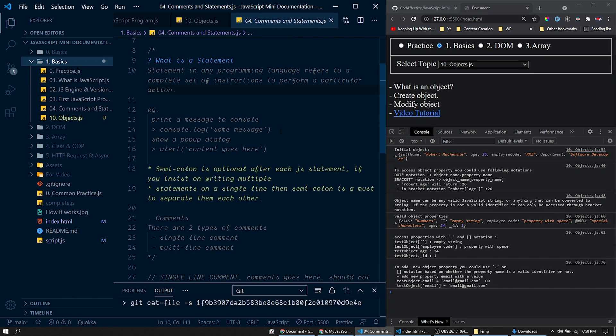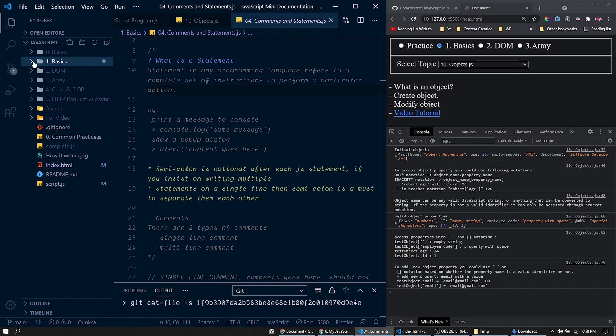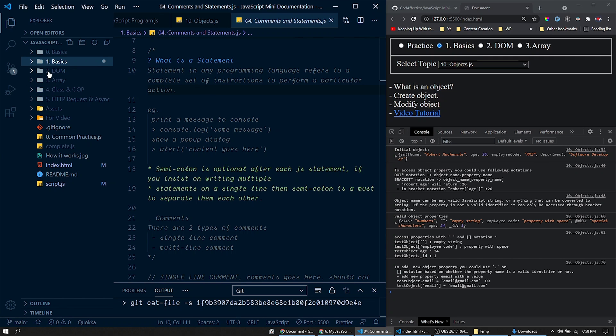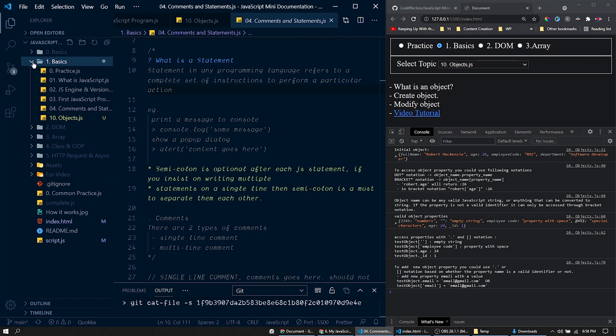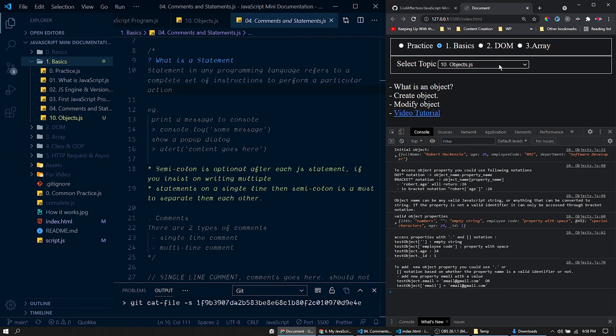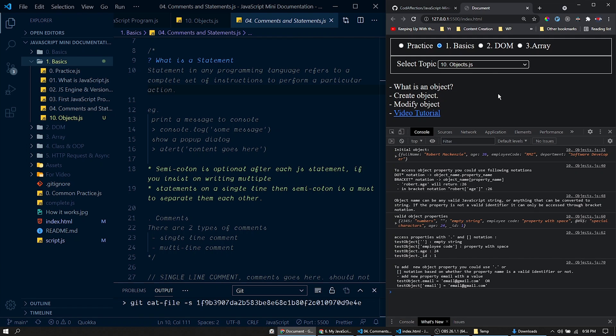As I mentioned before, the entire JavaScript topic is grouped into different folders like basics, DOM, array, etc. Within it, we have JavaScript files for each topic. So when we select a topic from this dropdown here, the corresponding JavaScript file will be executed within this project.